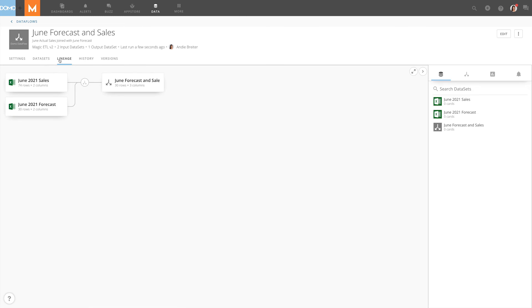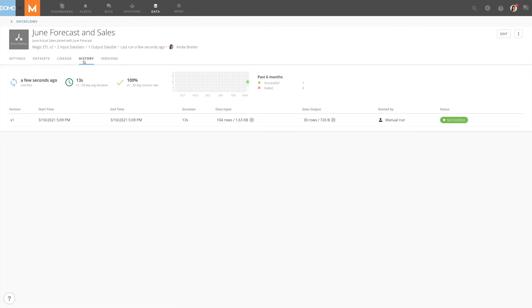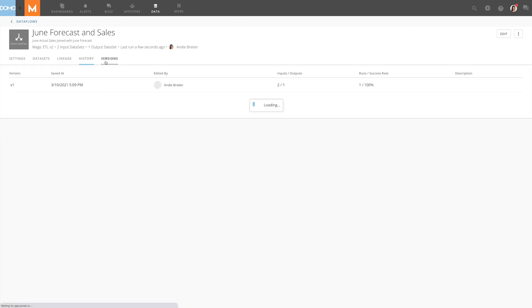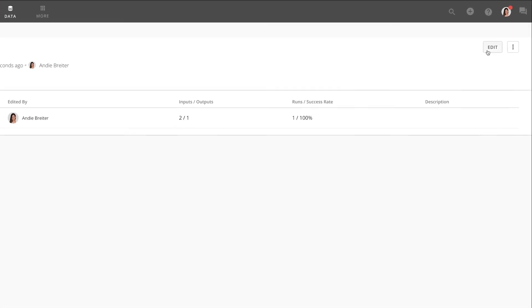Data lineage, run history, and the Dataflow versions. We can make changes to the Dataflow itself by clicking Edit.